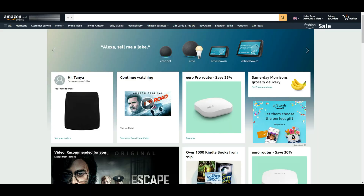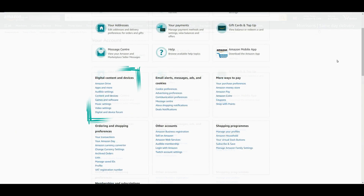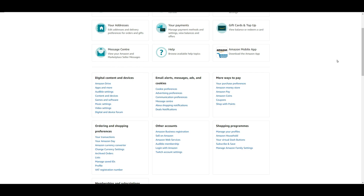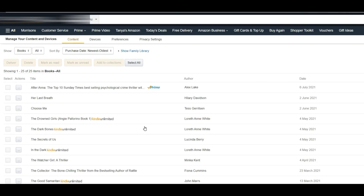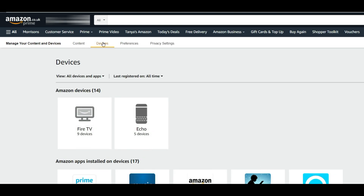On a web browser, log into your Amazon account and highlight over Accounts and Lists. Then select Your Account. On this page, find the section called Digital Content and Devices and select Content and Devices. From this menu at the top of the page, select Devices. Then on this page, your Amazon devices are split into categories for Echoes and Fire TV.